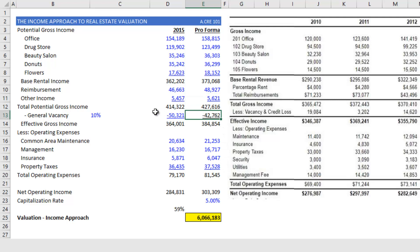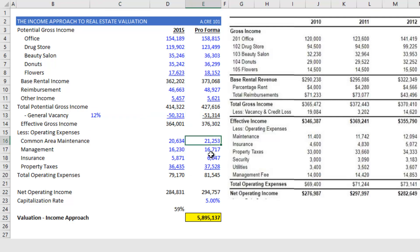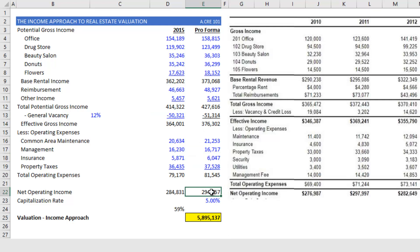I also have my general vacancy. Right now I'm assuming 10%, but I'm going to change that to 12% to match something closer to the history. My expenses are done, and I arrive at a net operating income of approximately $294,000 — roughly $10,000 greater than the previous year. I think that's appropriate.